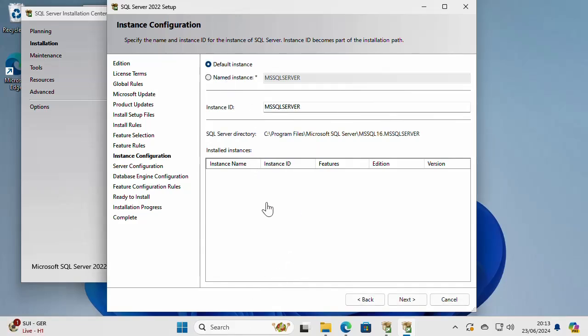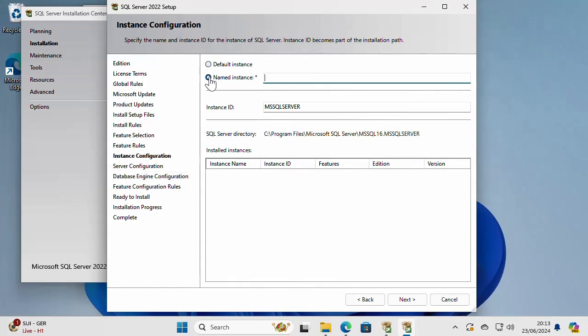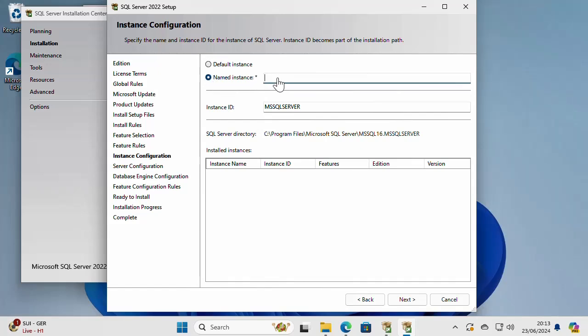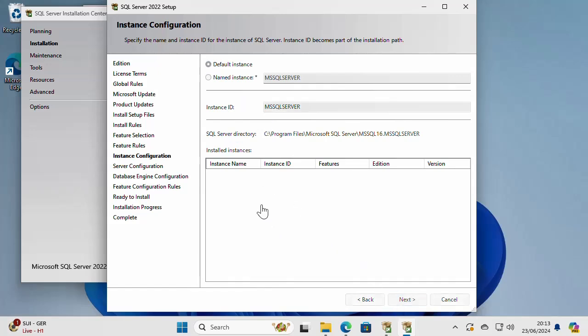Now there is some instance configuration here. I can change the name of this instance or keep it as default instance, which is MS SQL Server. I can call it my instance if I want to, but I'm just going to leave it to default and click next.